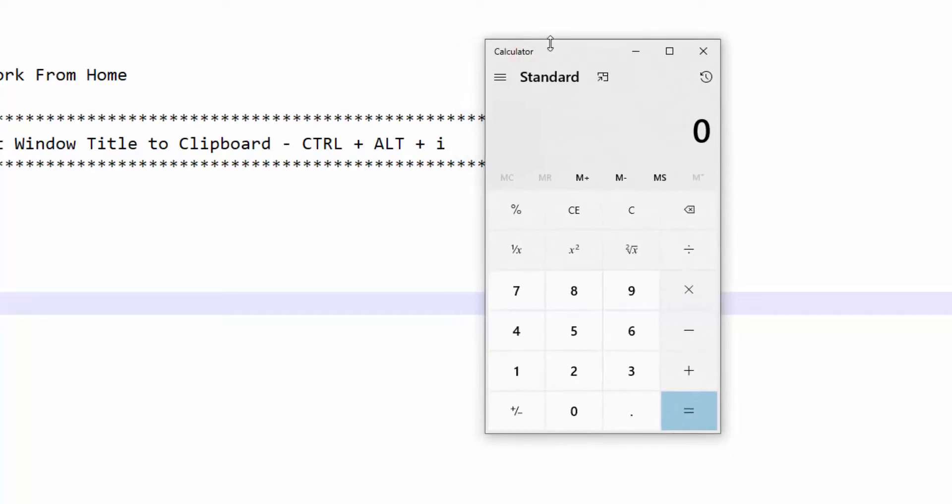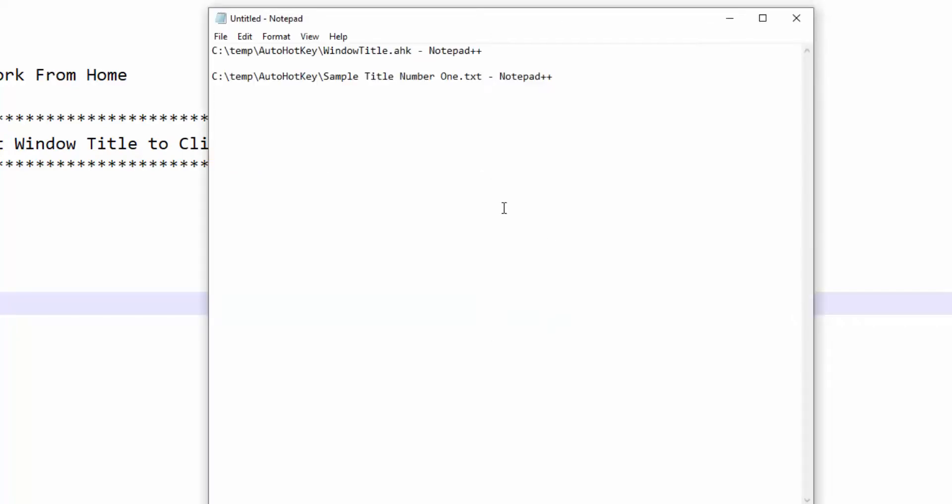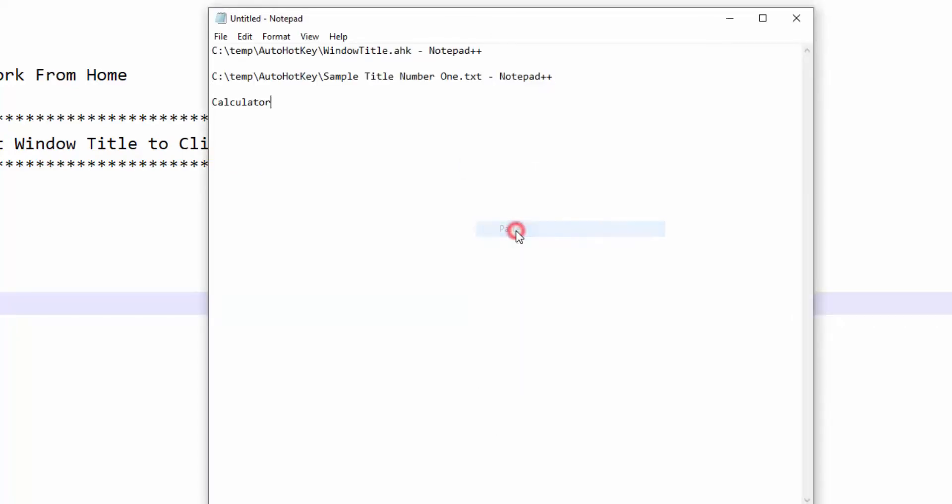So I click on the Calculator, Ctrl+Alt+I and now Calculator will be on my clipboard. And let's do another one.